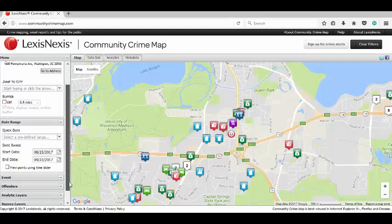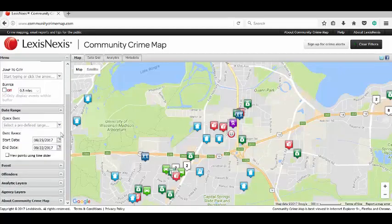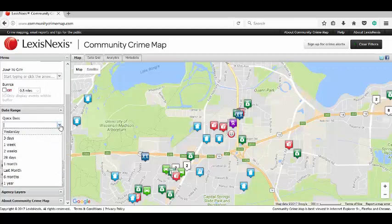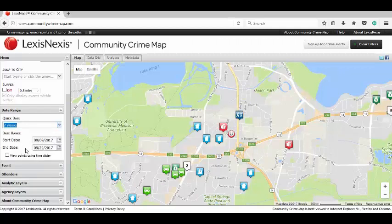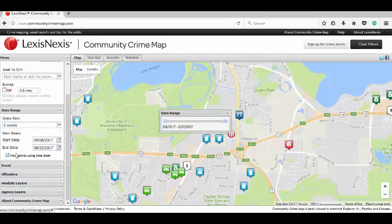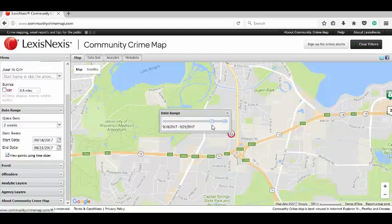Go down to your date range and I'm going to do Quick Date, which allows me to select anything from yesterday to one year. I'm going to put two weeks in because I don't want to get too cluttered, but you can literally put any dates in there that you want. You can also use this slider to narrow dates down. For this, I'm going to keep it on two weeks.